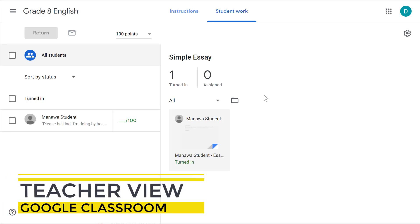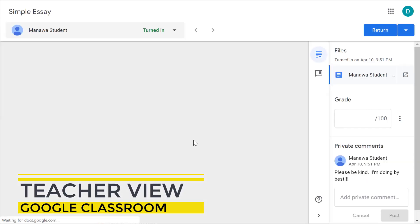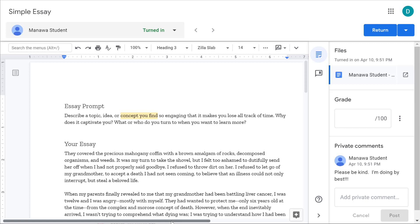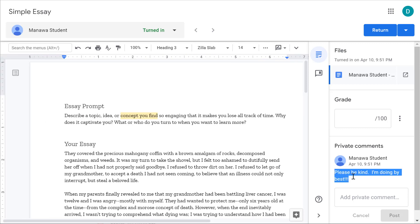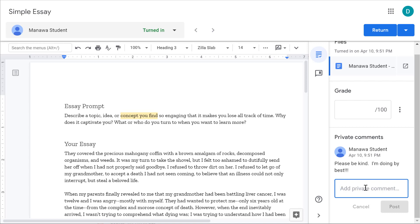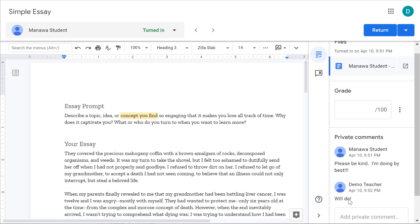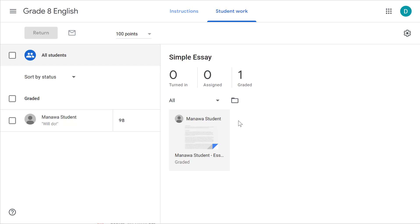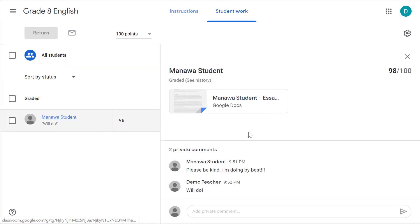Now back in the teacher view, I can see the student turned in the document. I can click on the file to view it, see what they entered, see any comments they've added, see the private comments, and give them a private comment in response — this will only be between me and the student. Once I give it a grade, I can click 'Return' with that grade. After returning and grading the assignment, the student's essay shows up under the graded category. I can click on it to see the history, add more comments, respond to student questions, or change the grade if needed.